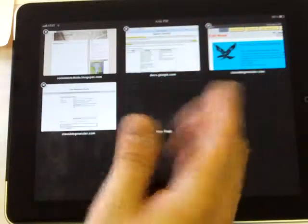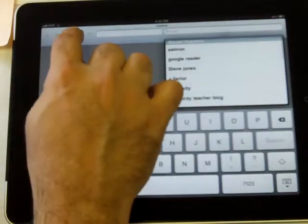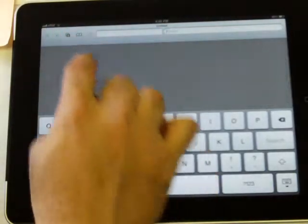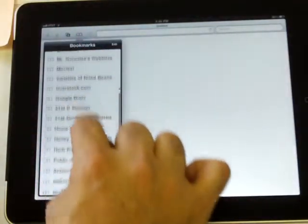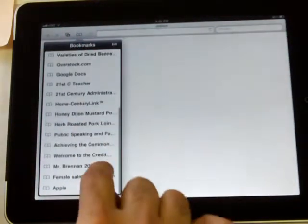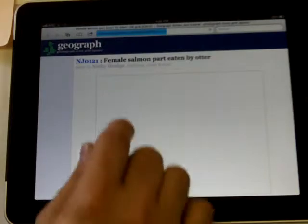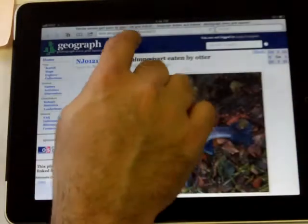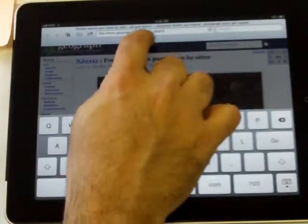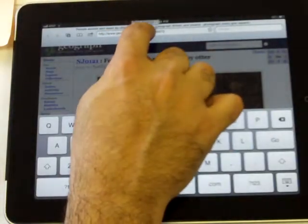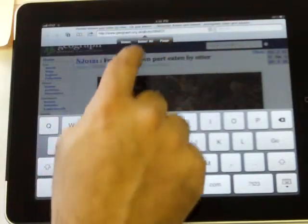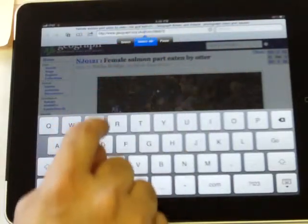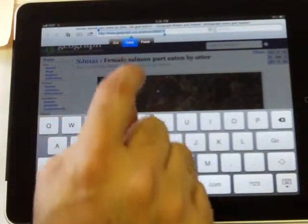Now I don't have that website but do you remember that we bookmarked it? So I'm going to go to bookmarks and look for female salmon partly eaten. And I'm going to tap there, hold till I got that magnifying glass, select all, copy.